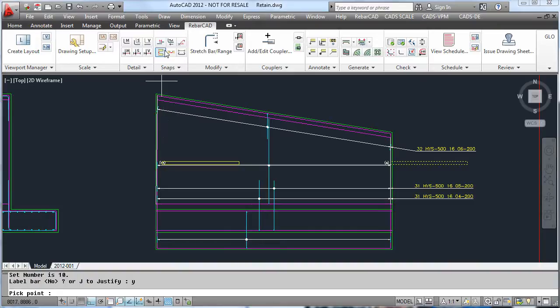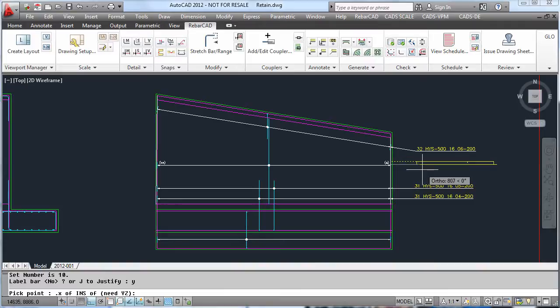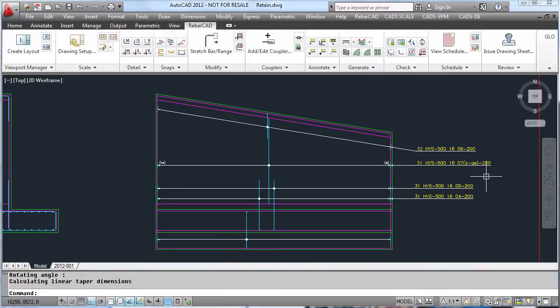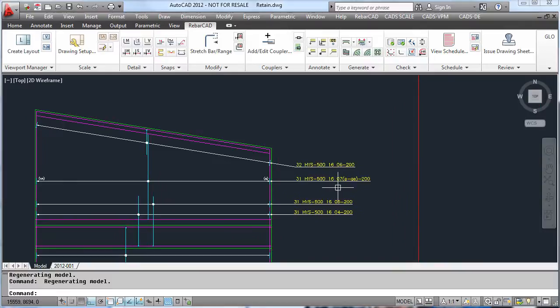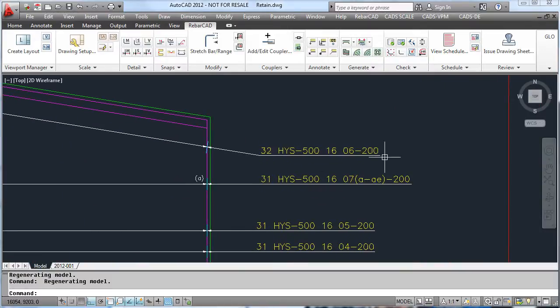As you can see, now it has detailed a bar range starting at A and finishing at AE. Again, this is reflected in our schedule.